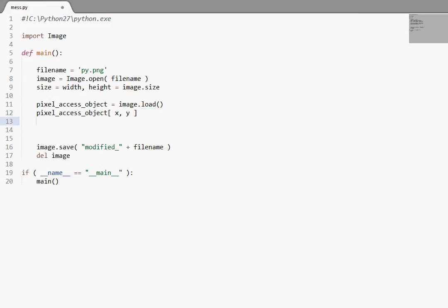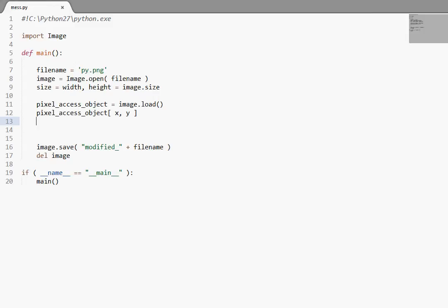It essentially does all of the work that image.putpixel and image.getpixel would do, just in an array for us, and significantly faster. So that's what you should be using most of the time. Now this is new in version 1.1.6 for the image library image module.